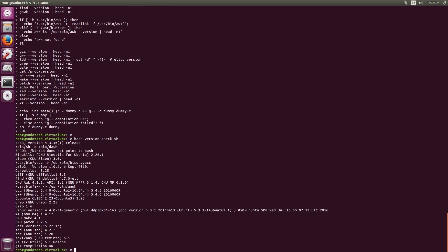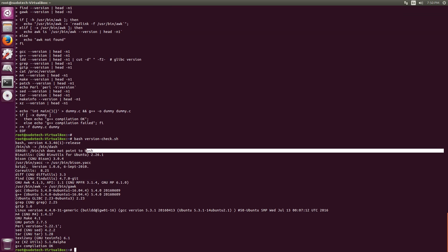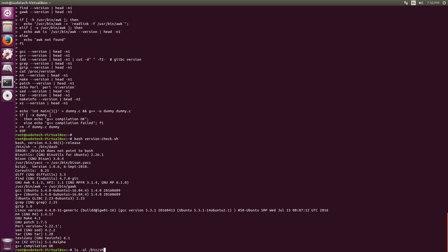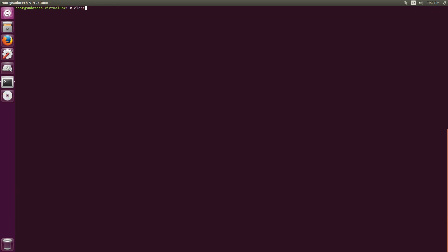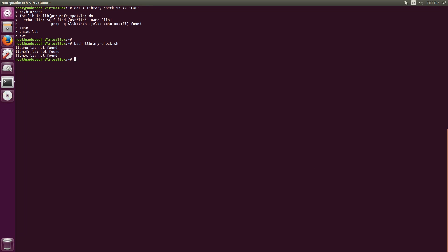You can also see that I had a problem with a symbolic link for bash. You can go ahead and write the command that I had on screen, which is ls -al /bin/sh, and that should output that it points to dash. You want to reroute that to bash, so you can do ln -sf bash /bin/sh, and that should take care of your issues.